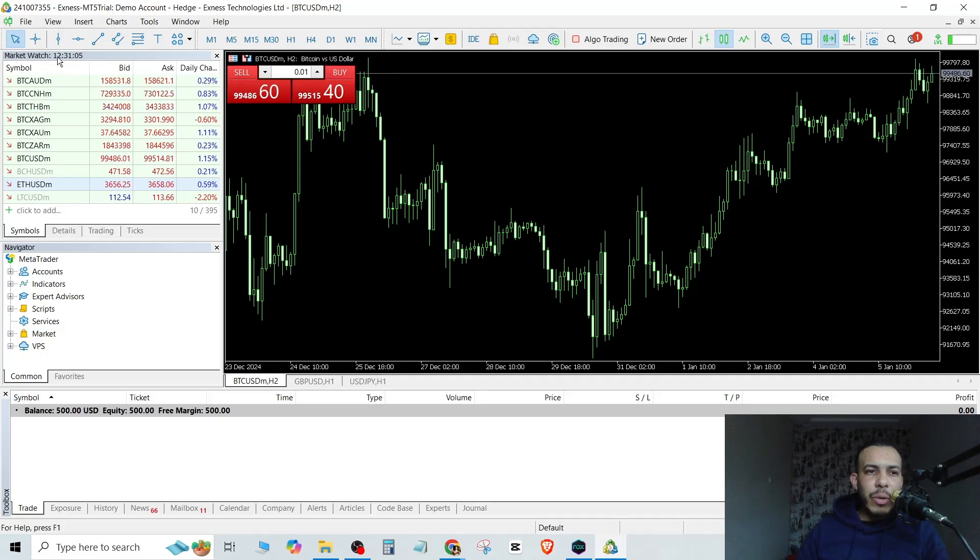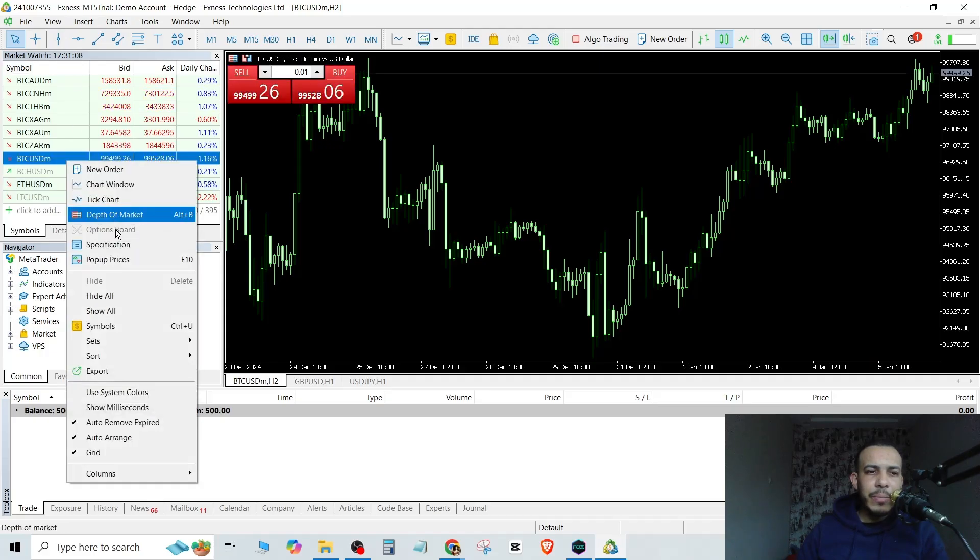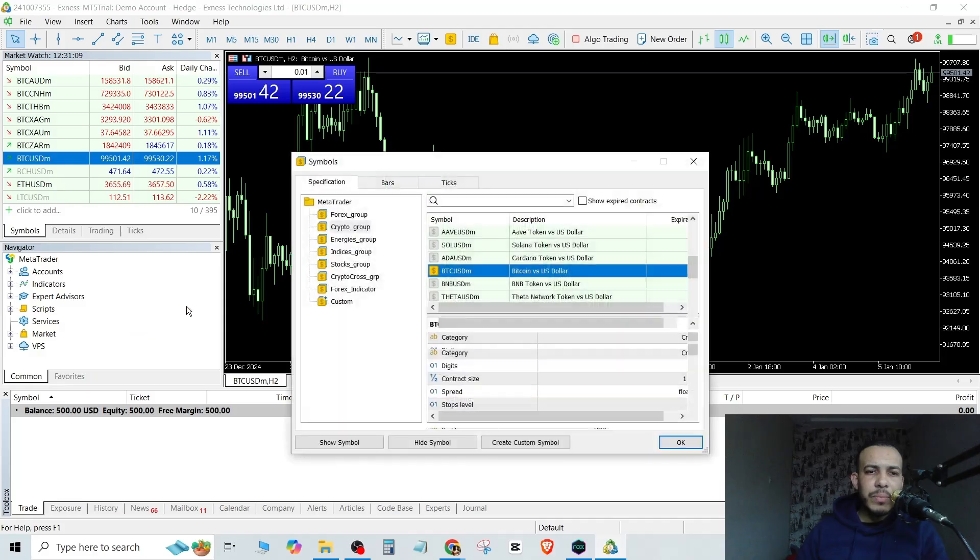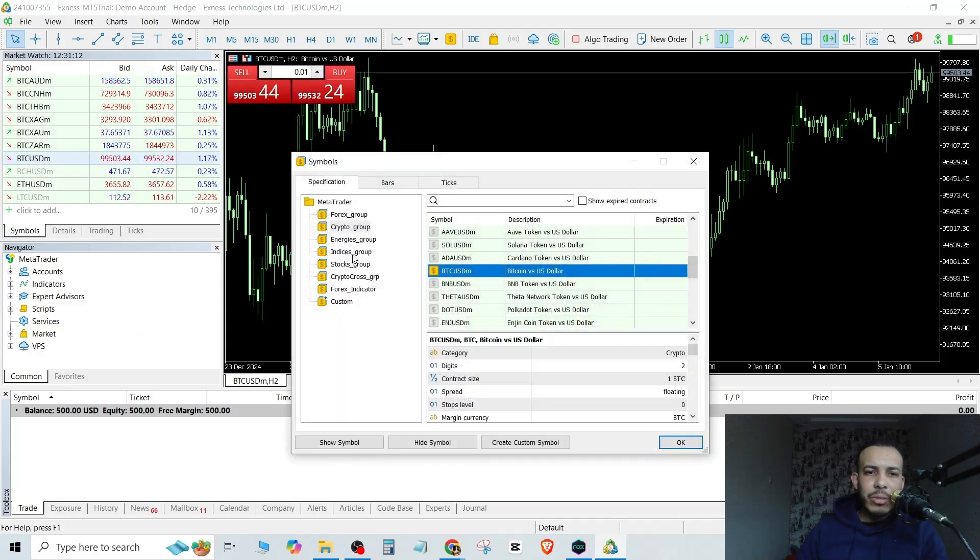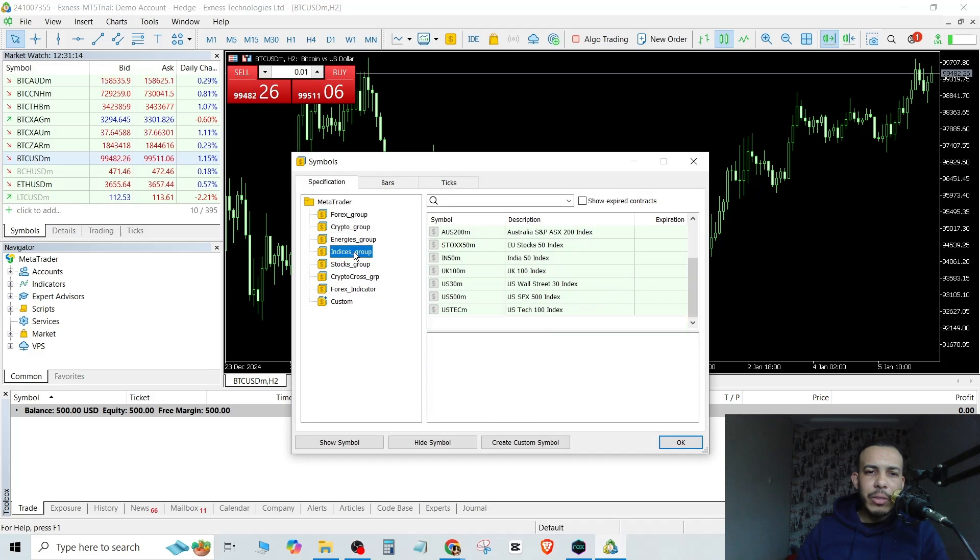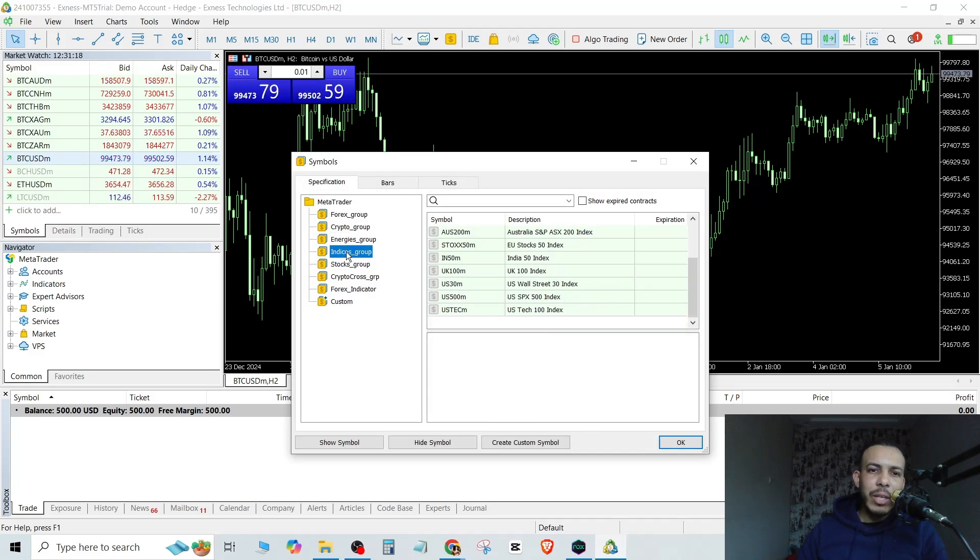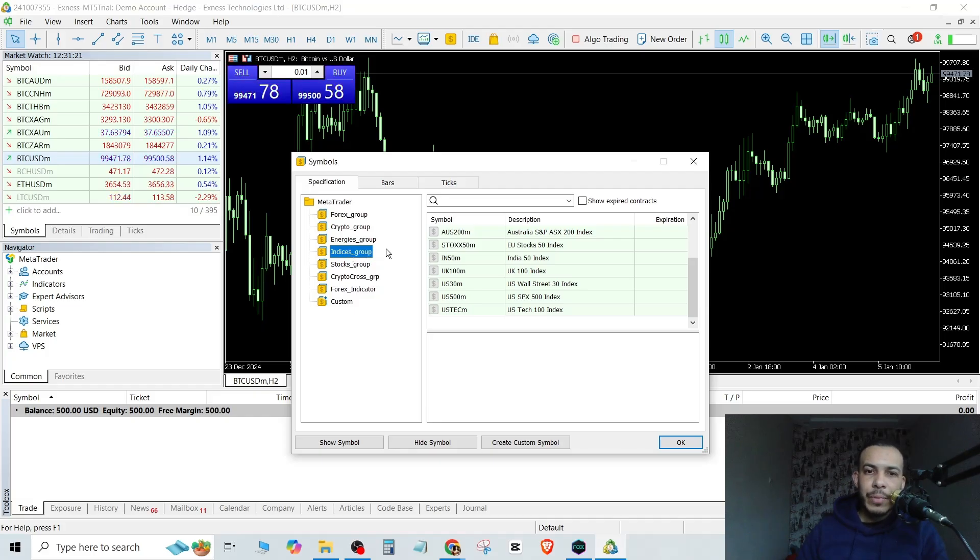Then go to Market Watch, right click, click on Symbols, and go to Indices. This one, Indices Group, click on it. You may find here indexes. Indices and indexes are the same thing.